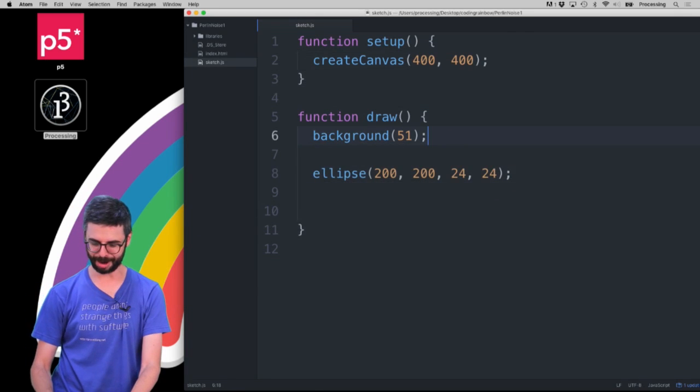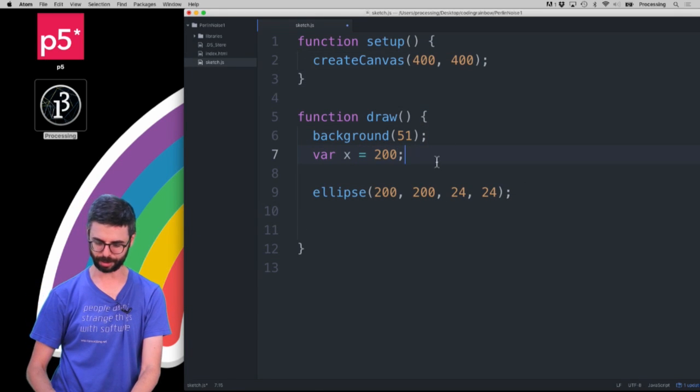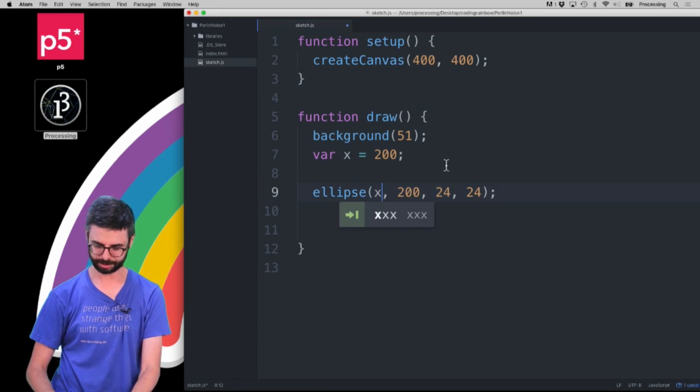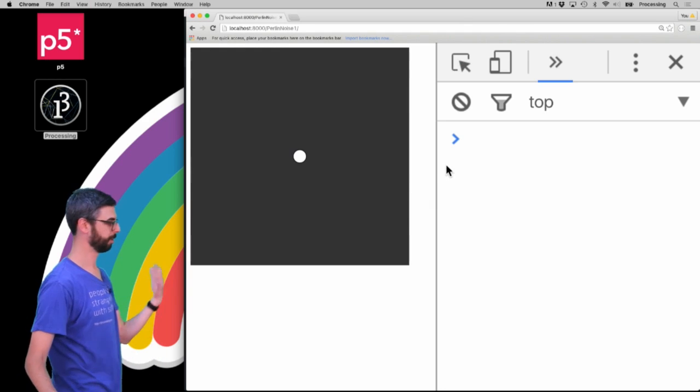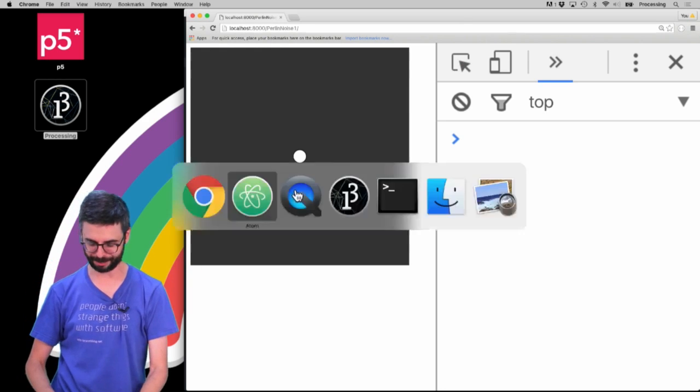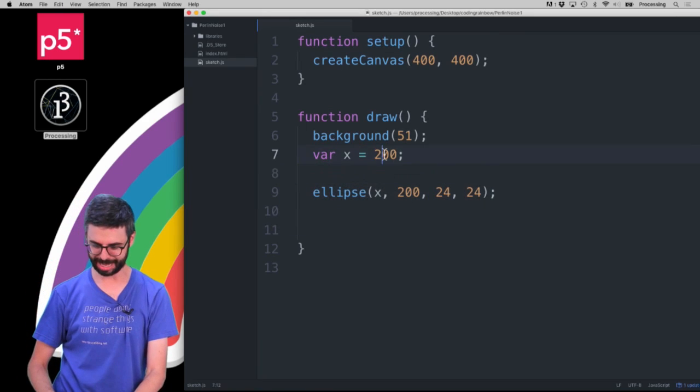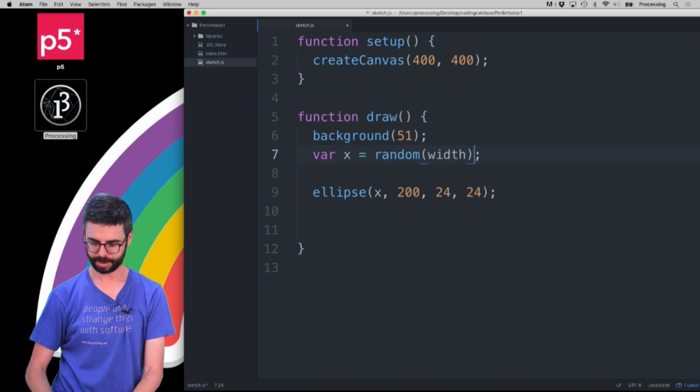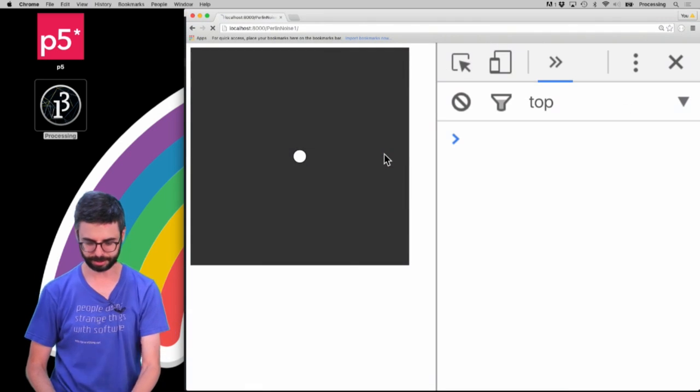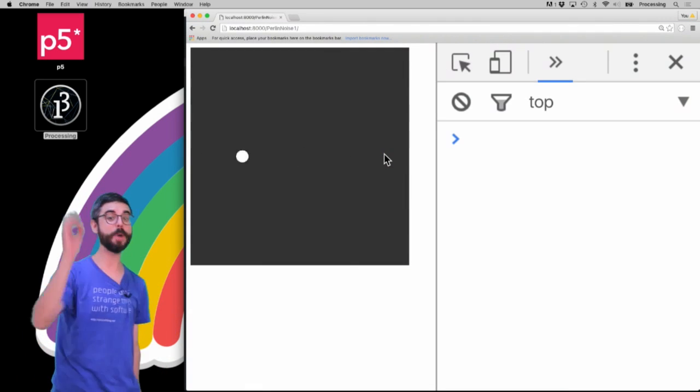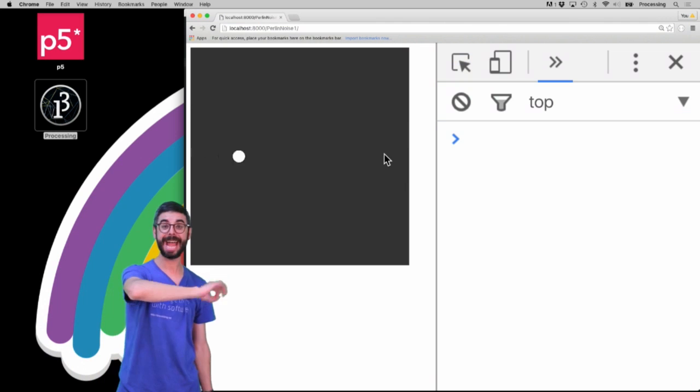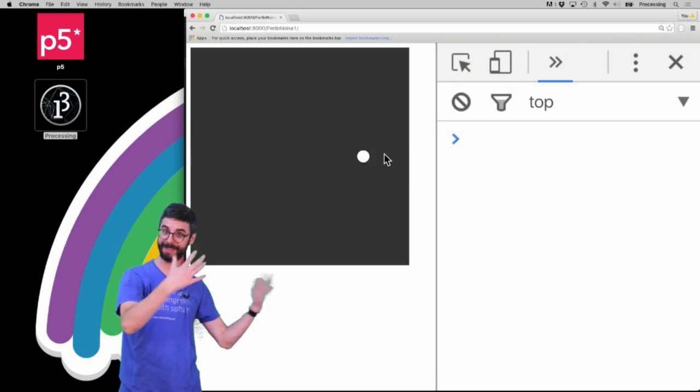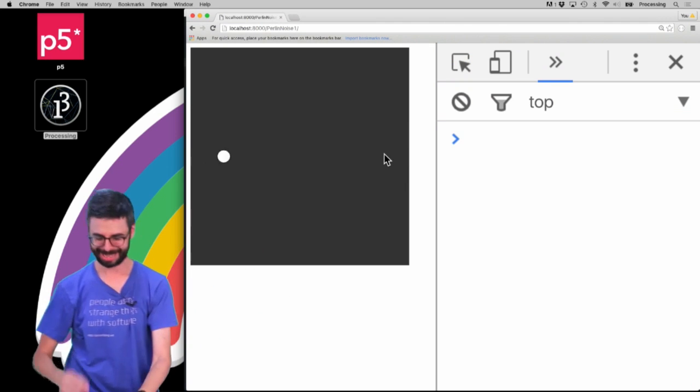Now let's make a variable called X and set that equal to 200. There we go. Now let's do something different and let's set that X equal to a random width value. Now you can see every moment in time I'm getting a random value.